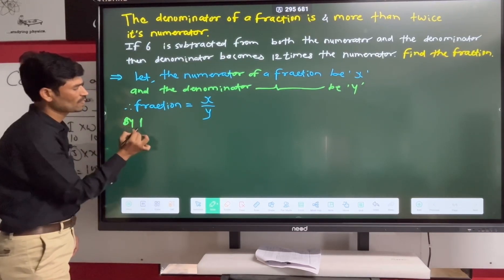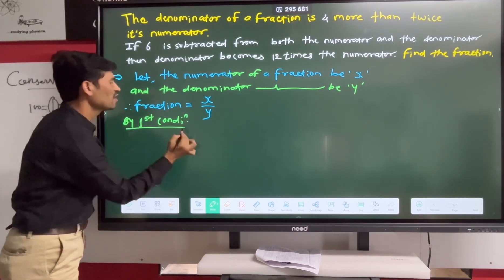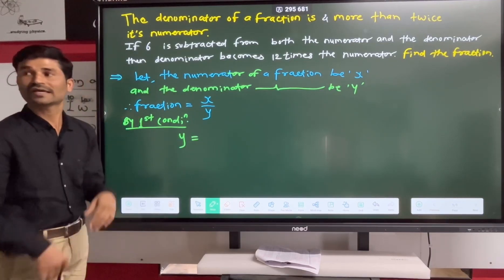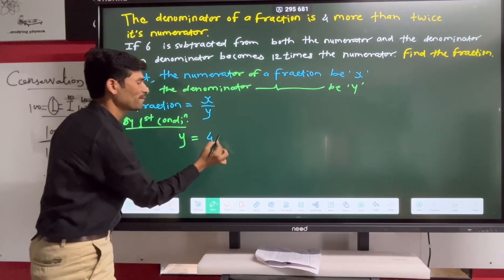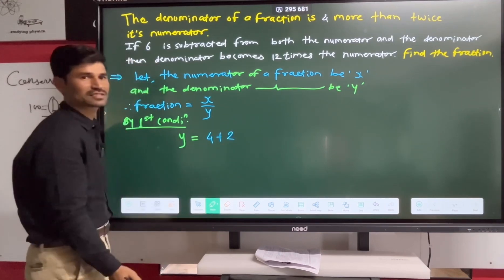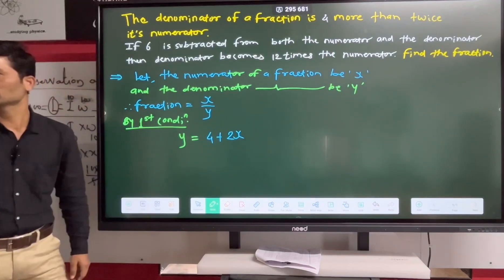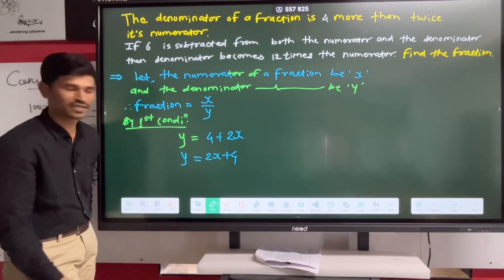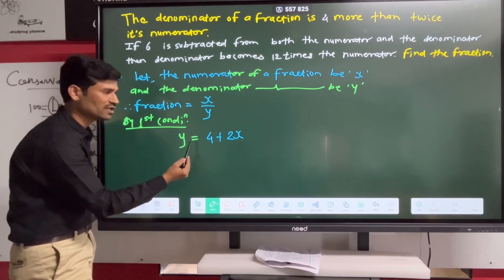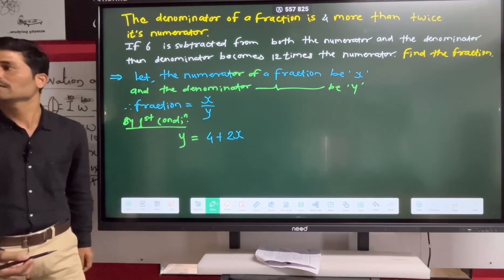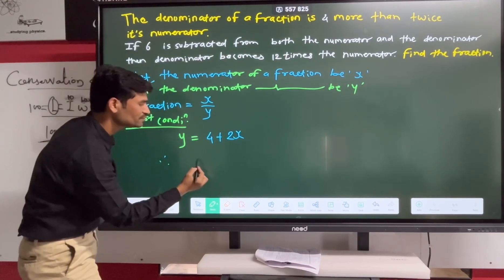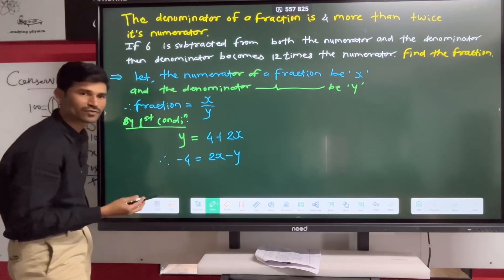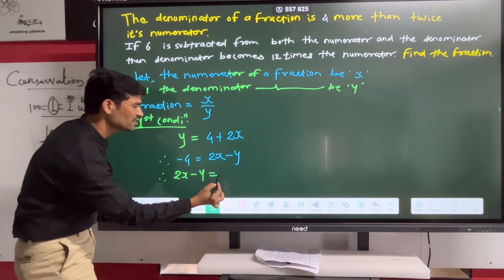By the first condition: the denominator Y is 4 more than twice its numerator X. So Y = 2X + 4. Rearranging to standard form: 2X minus Y plus 4 equals 0, which gives us 2X minus Y is equal to minus 4. This is equation number one.